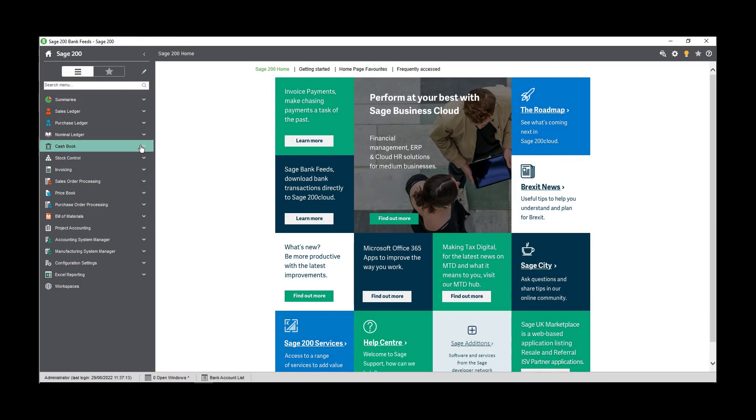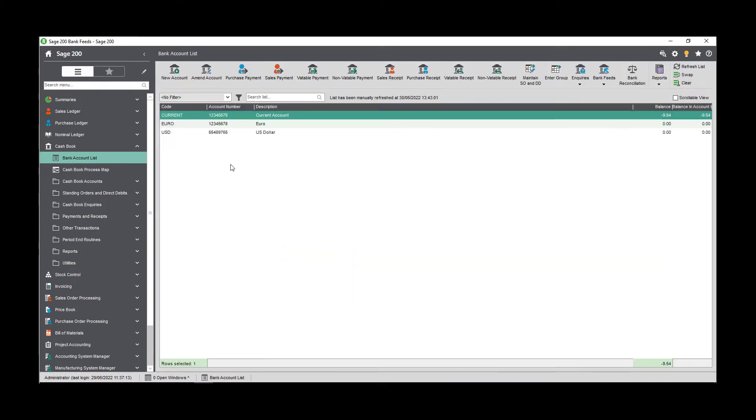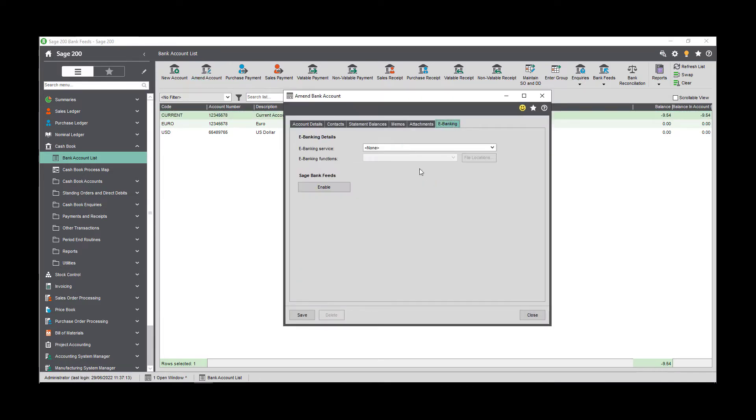To enable the feature, we first need to select the cashbook account that we want to set it up for. On the bank account list, select the account and then click amend account. Move to the eBanking tab and click enable.